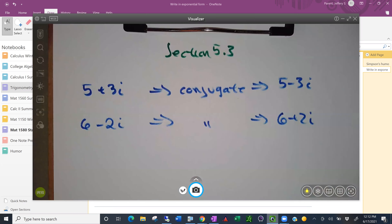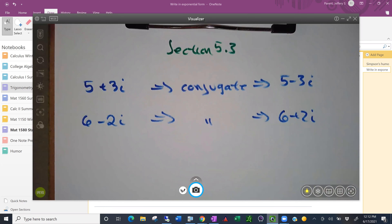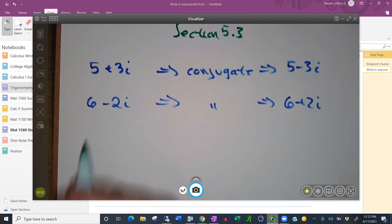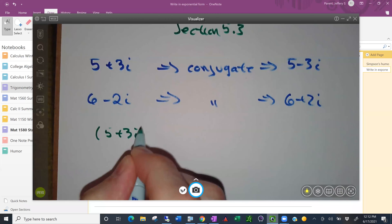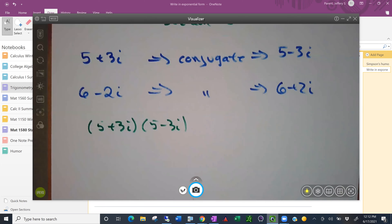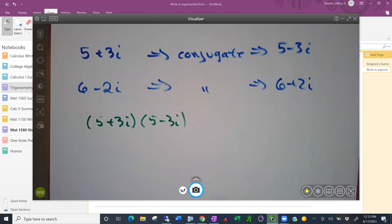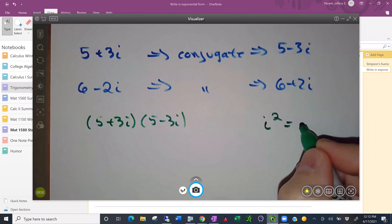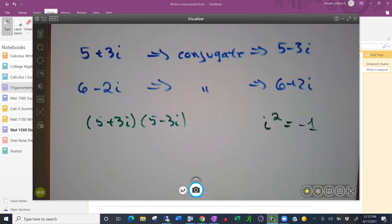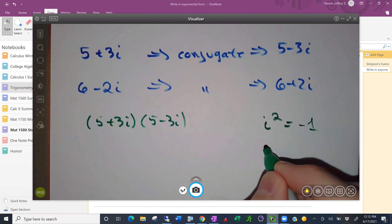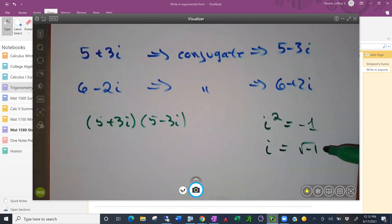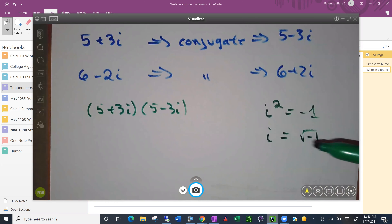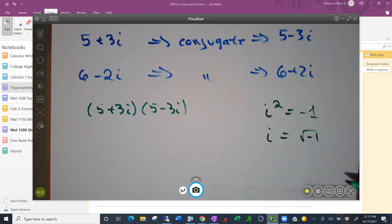The conjugate comes up a lot because of the nature of working with complex numbers. Back in algebra, if you multiply a number and its conjugate — for example, 5 plus 3i times 5 minus 3i — the key thing to remember is that i squared equals negative 1. That's what makes i so special: when you take the square root of both sides, you get i equals the square root of negative 1.